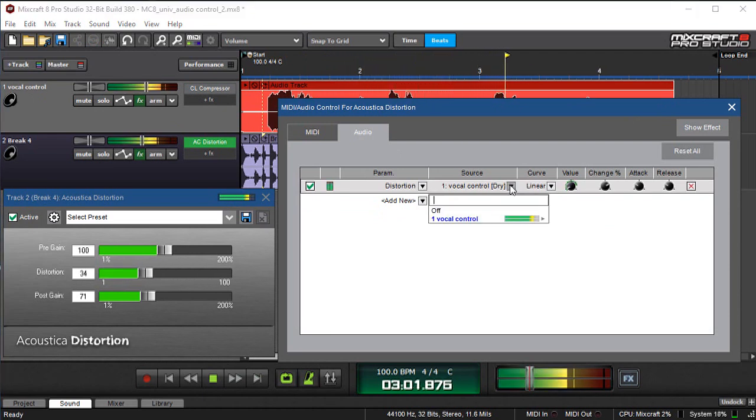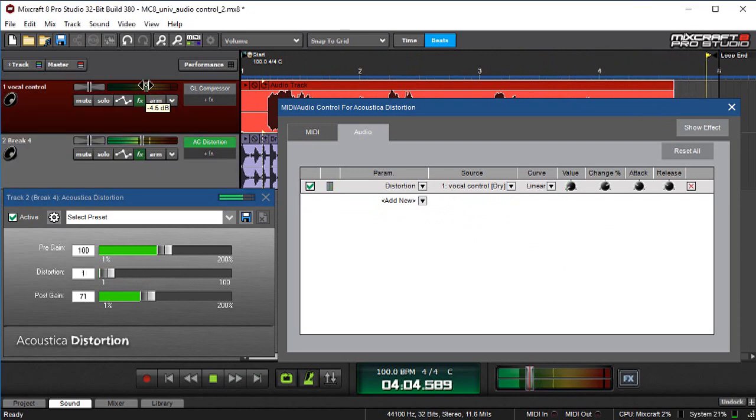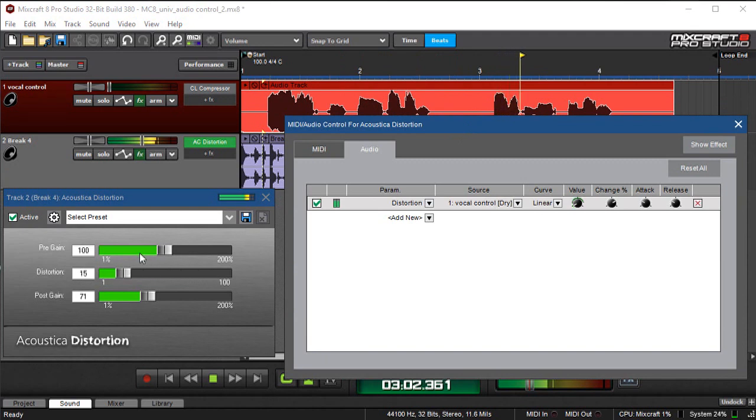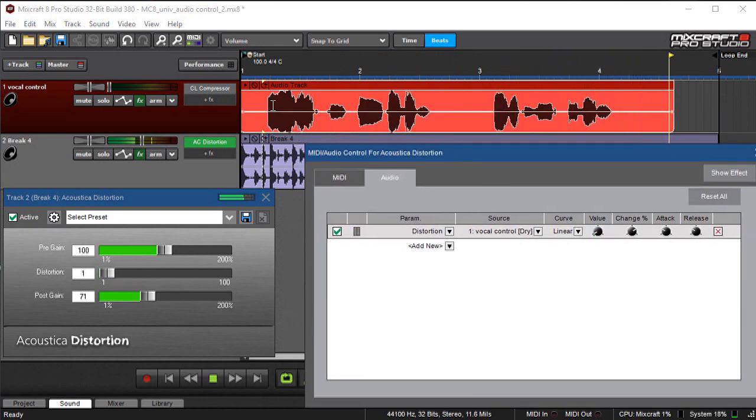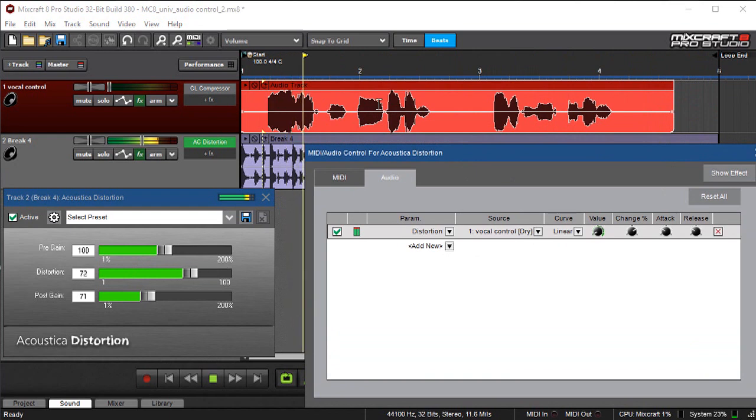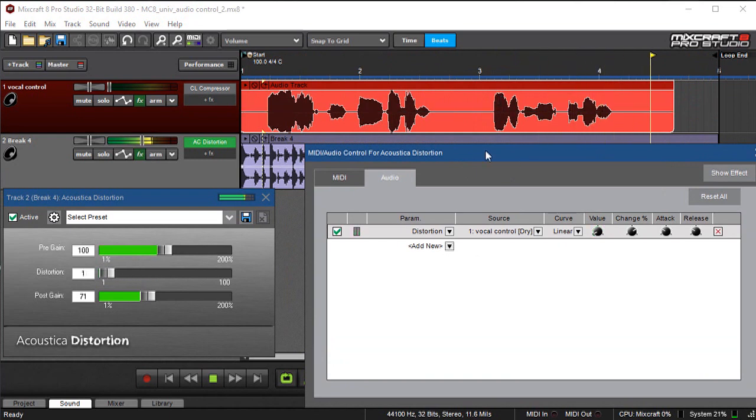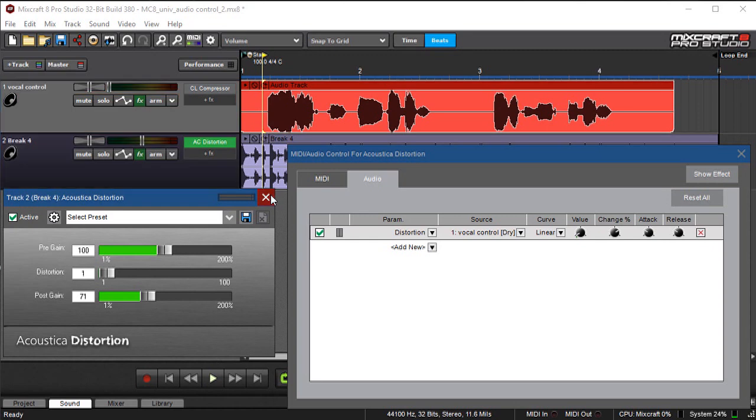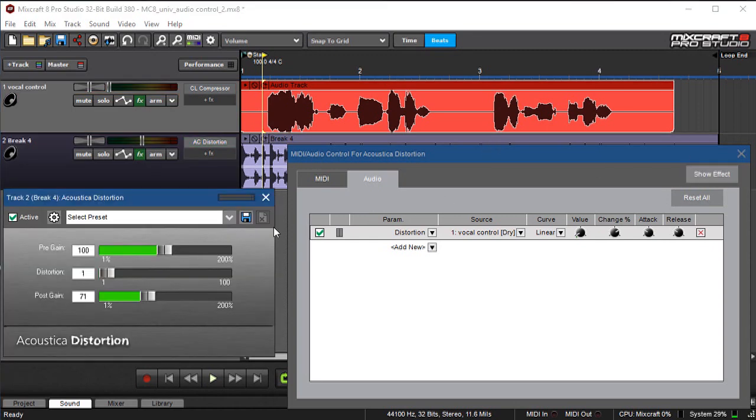Now to really clearly hear what's going on, I'm going to take this vocal track here. I'm just going to turn it down. And you can actually see that distortion knob flying up and down in time with my audio here. Remember to use this show effect button here if you don't have the effect open. This will actually open up the effect or instrument and make it much easier to see what's going on with audio control.